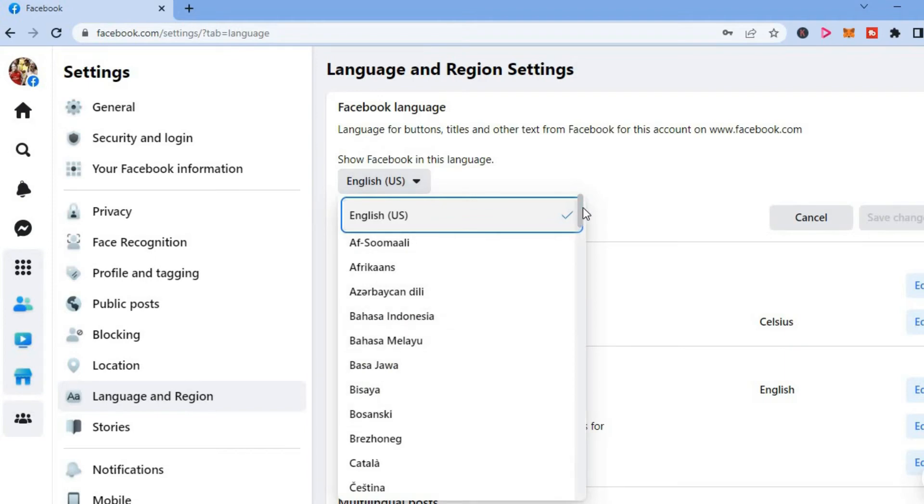And once you have selected the language that you would like to change it to, you can simply tap on save changes.